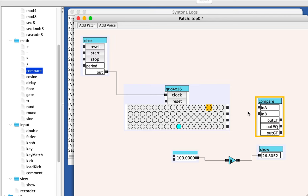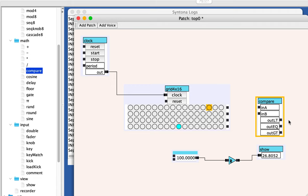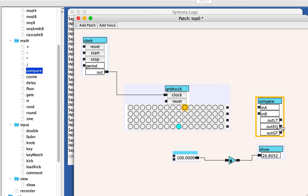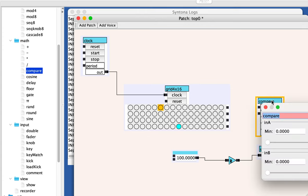The compare unit has an a input and a b input and three outputs. It will send the value and a kick out of the lt if a is less than b, it'll send a kick and the value out of this gt output if a is greater than b and it'll send it out this output if they are equal. So I'm going to edit this and I'm going to set b equal to 50.